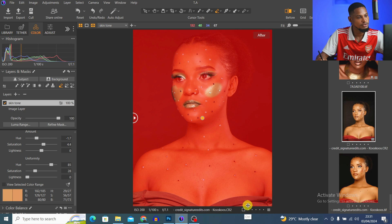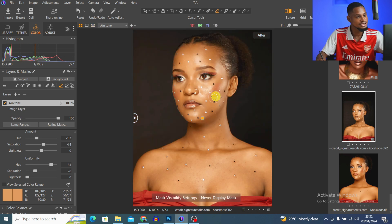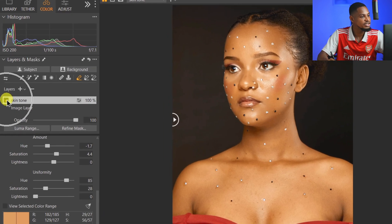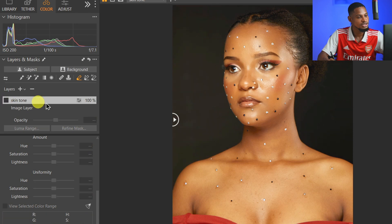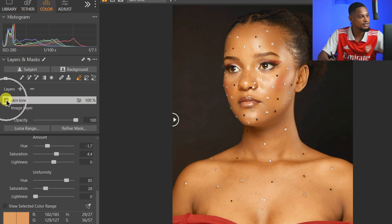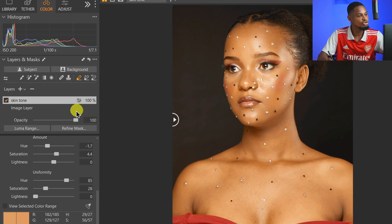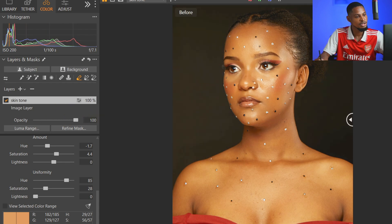If I show you the mask, you can see the blush, eye makeup, and dress are masked out — only the skin tone is selected and the effect is affecting only the skin. Turning off the Skin Tool layer shows the before, and turning it on shows the after. If the effect is too strong, you can reduce the layer opacity, but 100 works for me.